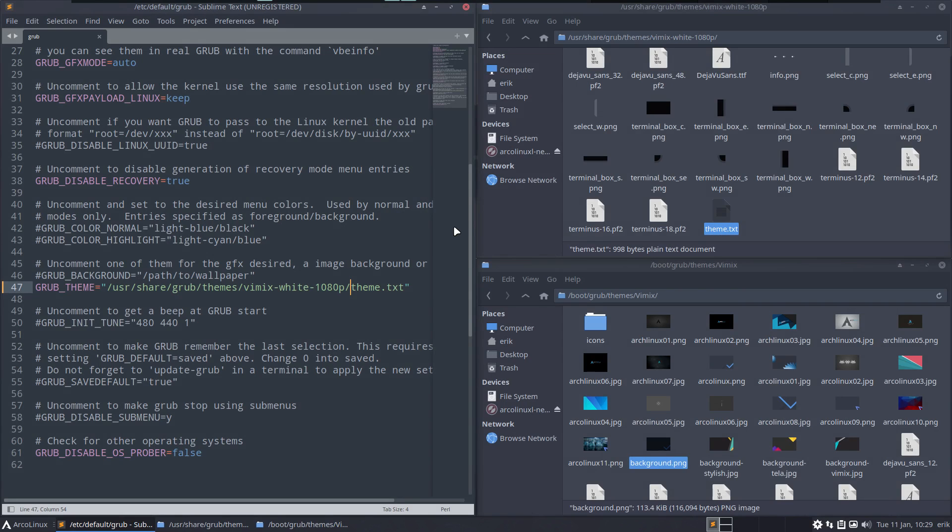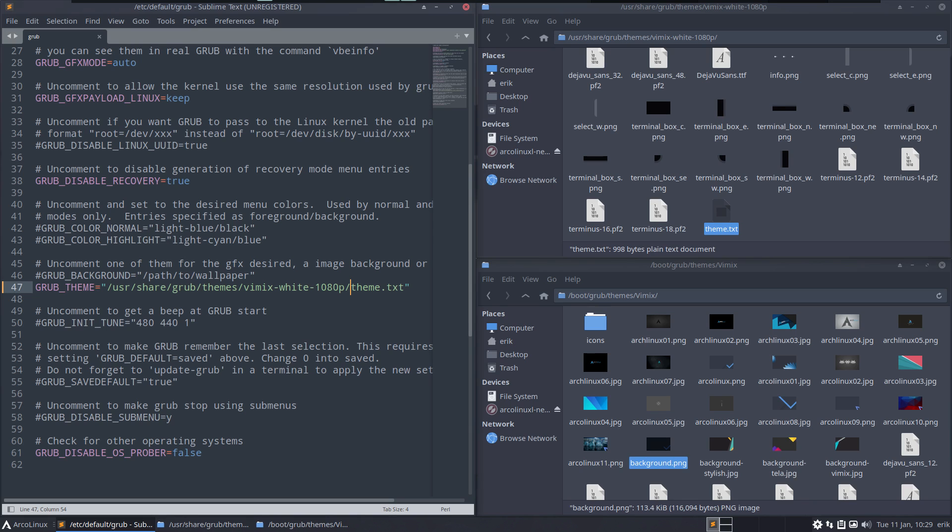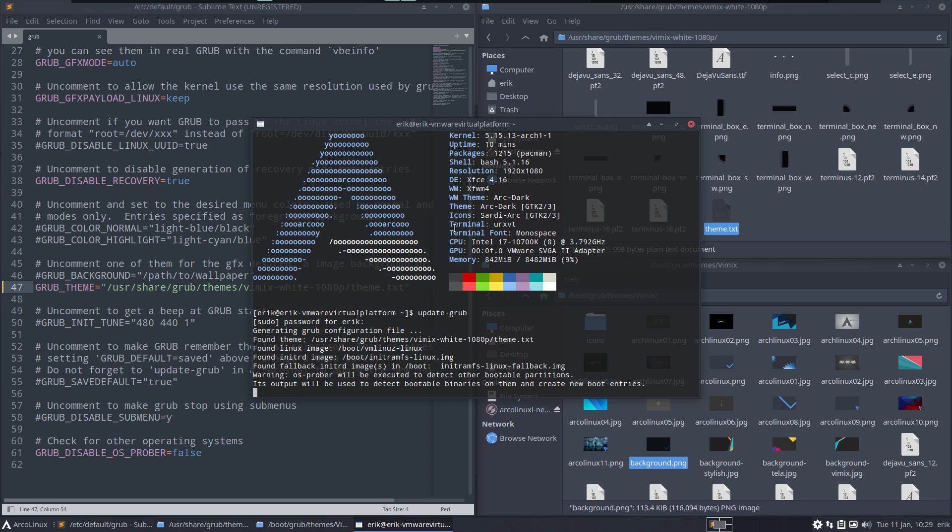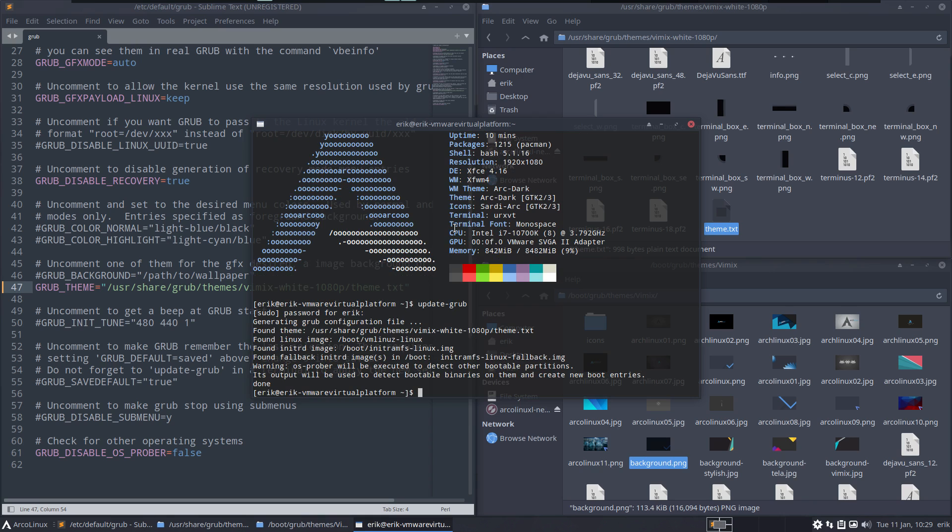Now your GRUB doesn't have a clue that you changed something. Control T, you have to tell, hey guy go update the GRUB, which is an alias. This line needs to be there, otherwise you haven't changed anything. /usr/share/grub/themes/vimix-white.